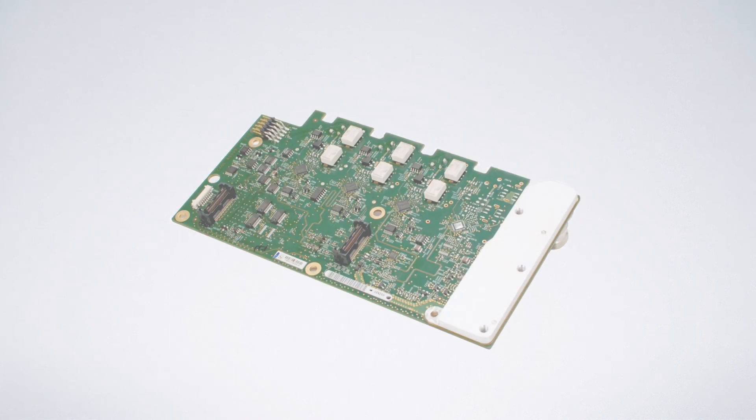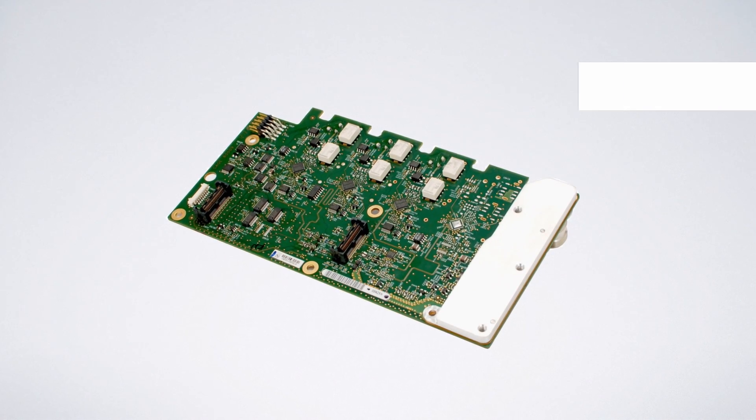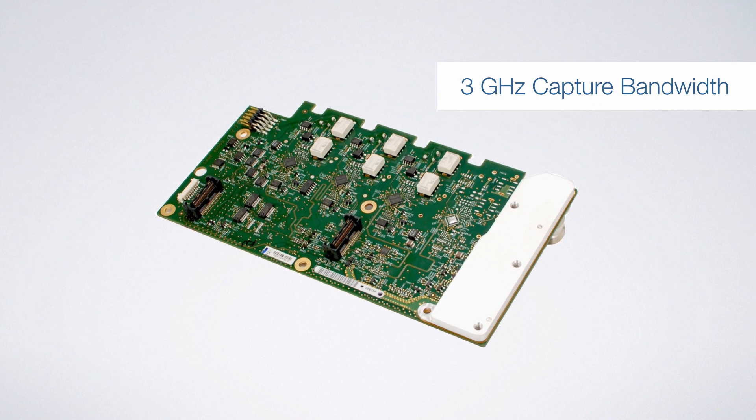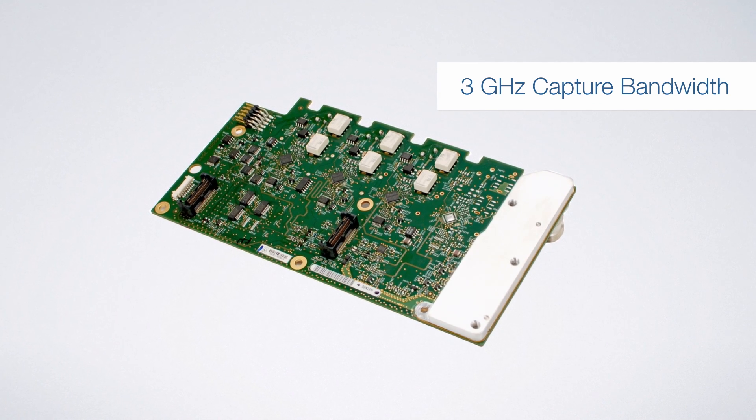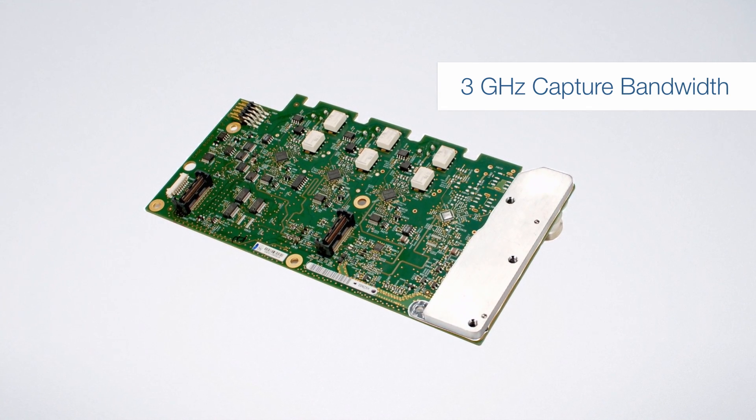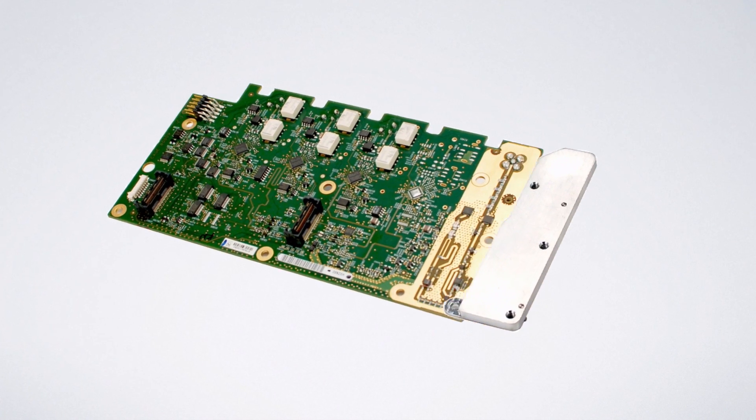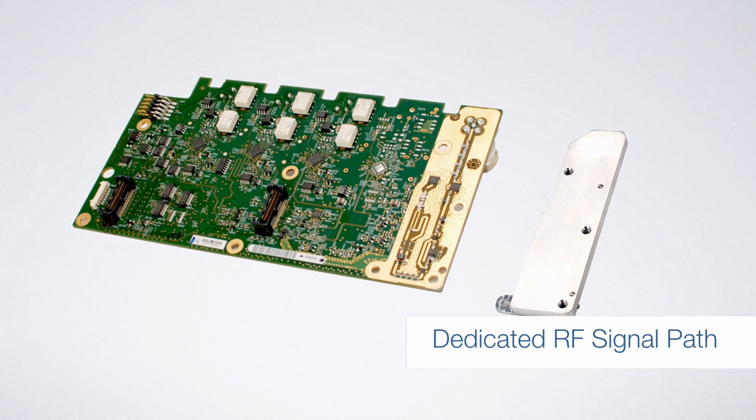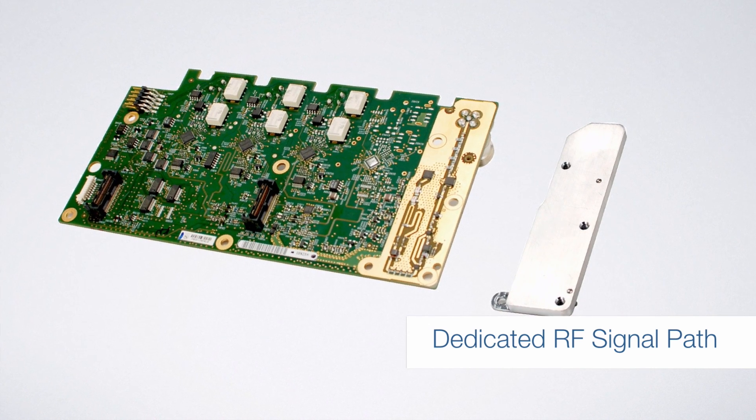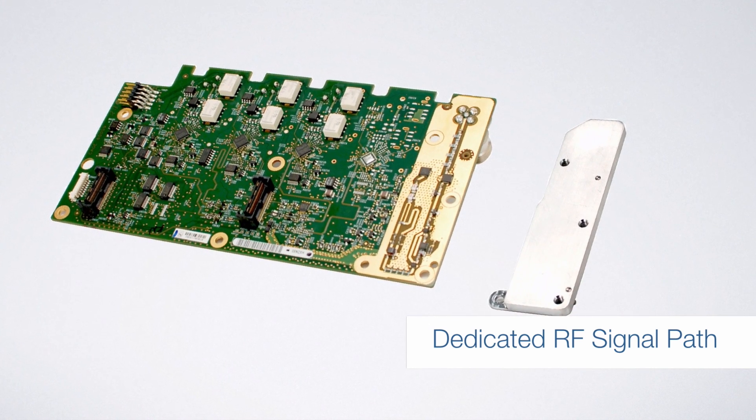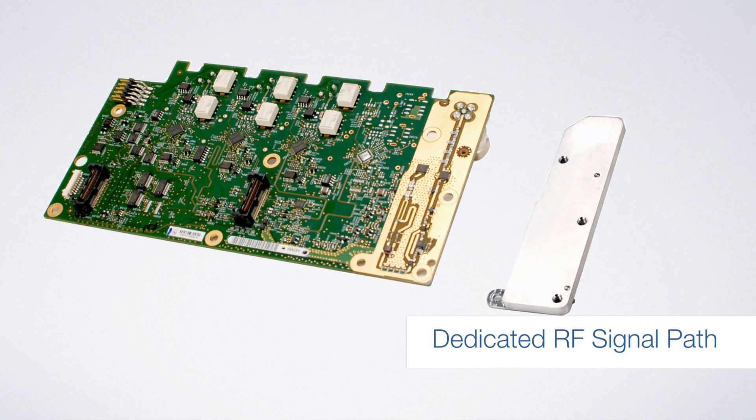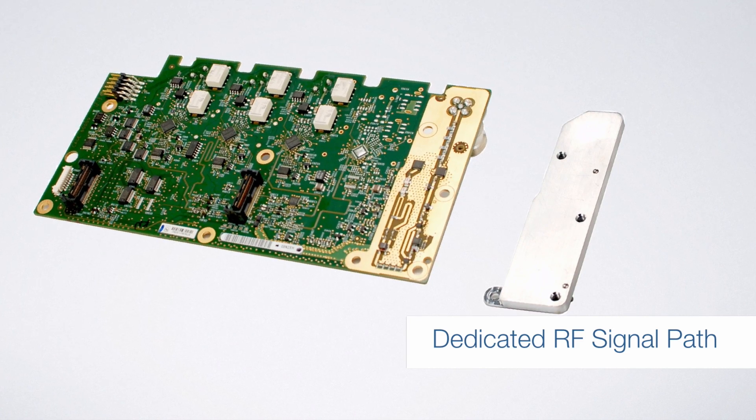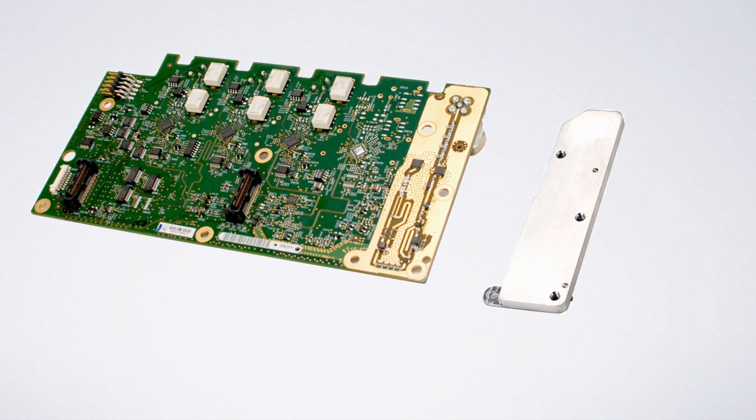And the MDO 3000's unique architecture provides up to 3 GHz of capture bandwidth, enabling you to see your whole spectrum of interest at once, unlike traditional narrowband spectrum analyzers that can only show you a very small portion of your spectrum at any point in time.